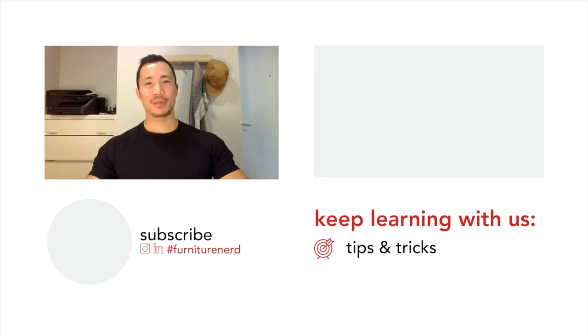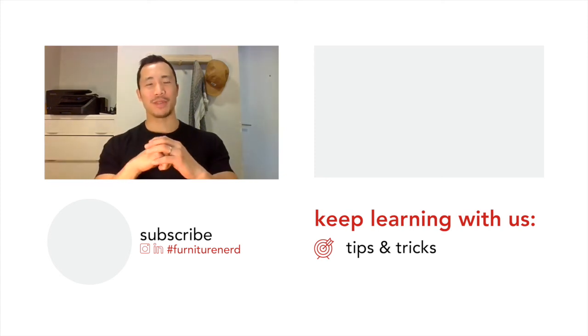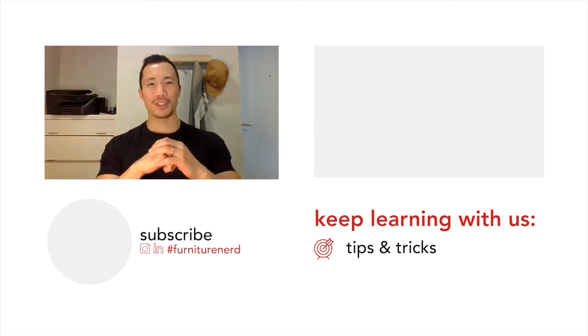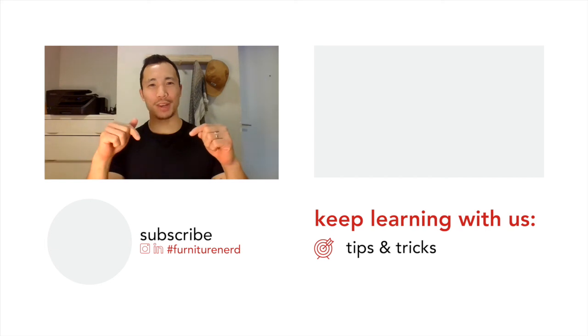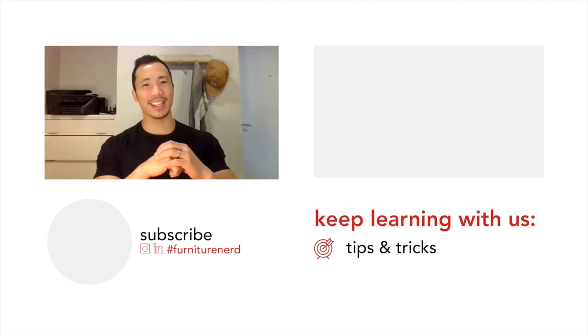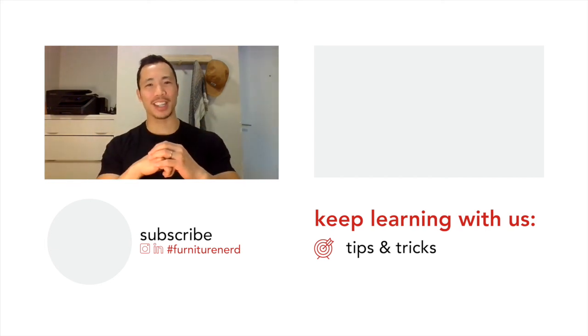Thanks for watching. Hope the tutorial was helpful. For more furniture fun, head over to our tips and tricks playlist. And don't forget to subscribe below and comment and let us know what else you'd like us to cover. See you in the next one.